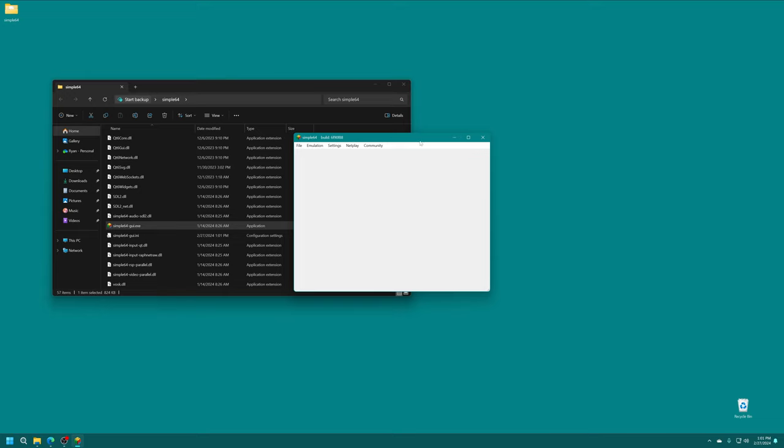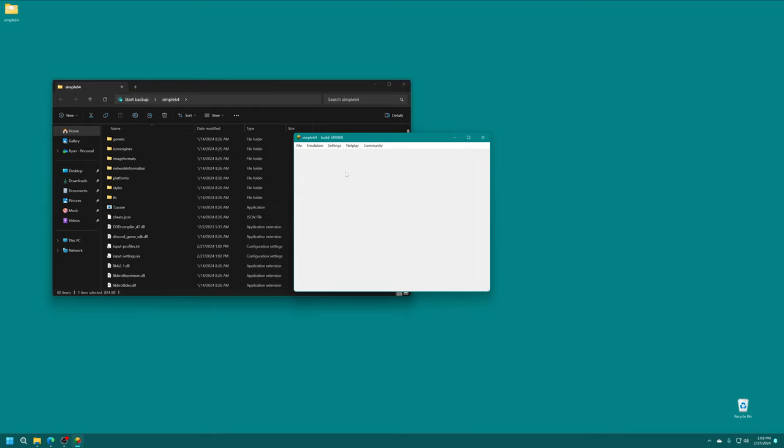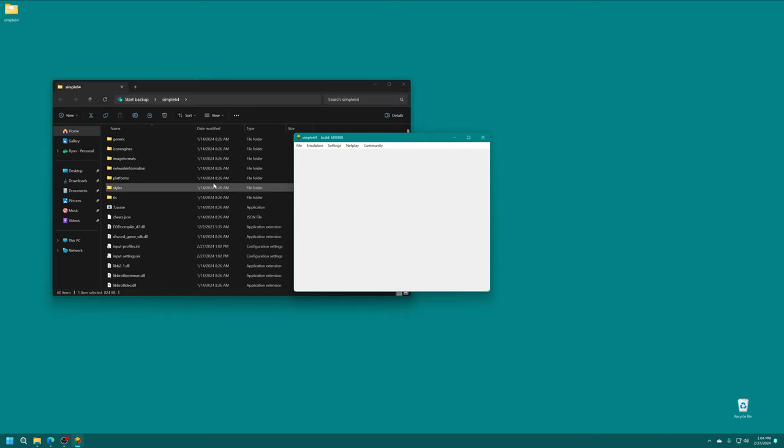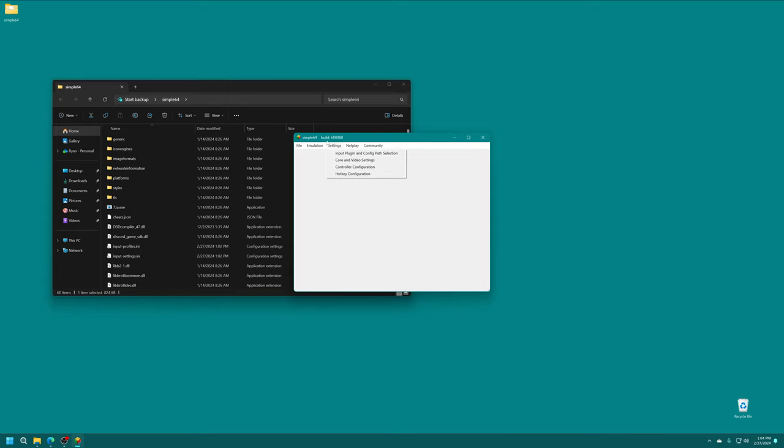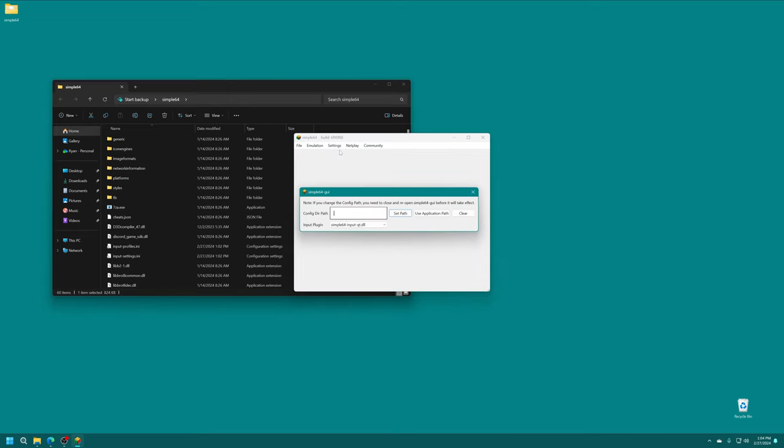Now, before we add any games, there are some settings that I recommend changing if you want to have a truly portable type of experience. So the first thing we're going to do is set up some directories, so that way everything will save into our Simple64 folder, because by default it goes into your Windows Roaming folder, and that's not ideal for easy backup and access to your files. So the first thing we're going to do is head up into Settings, Input Plugin and Core Config Path Selection. So Config Directory Path, we're going to tell it to use the application path.